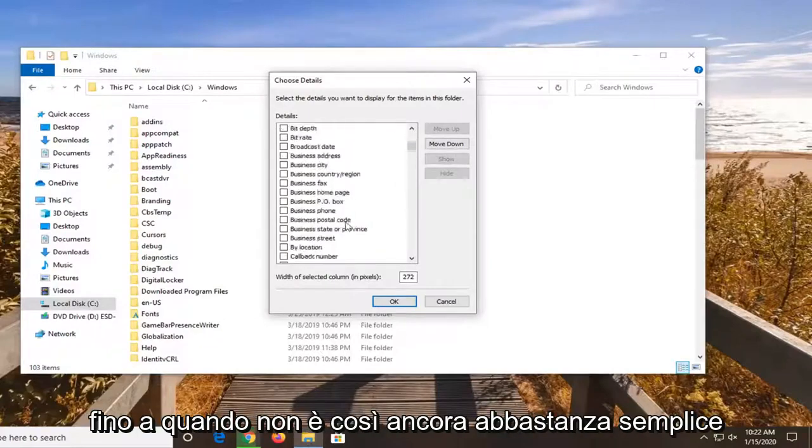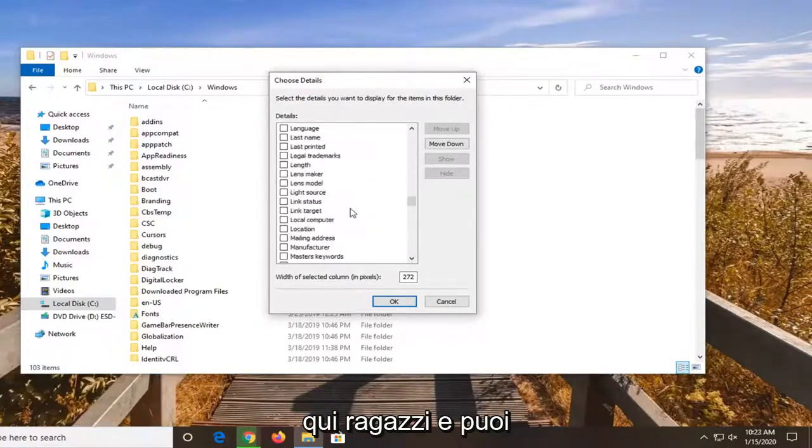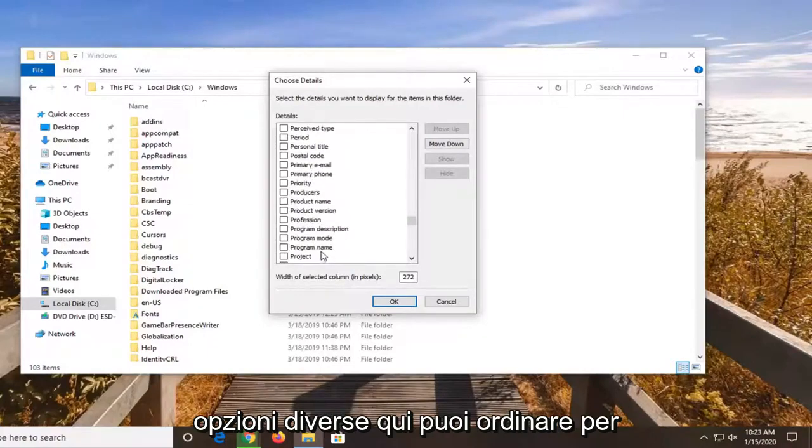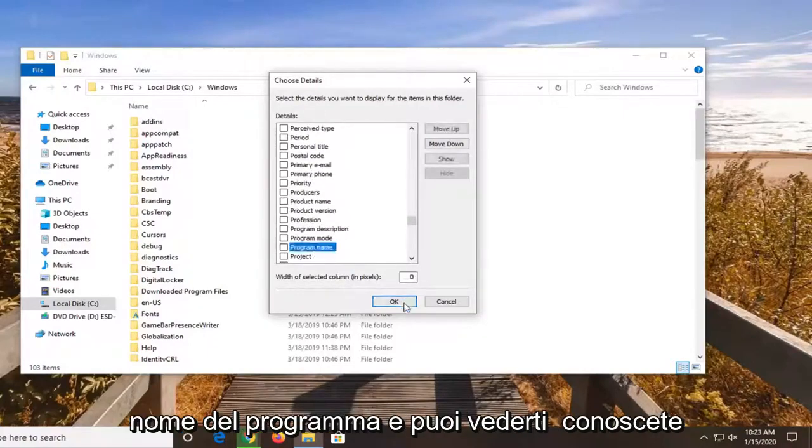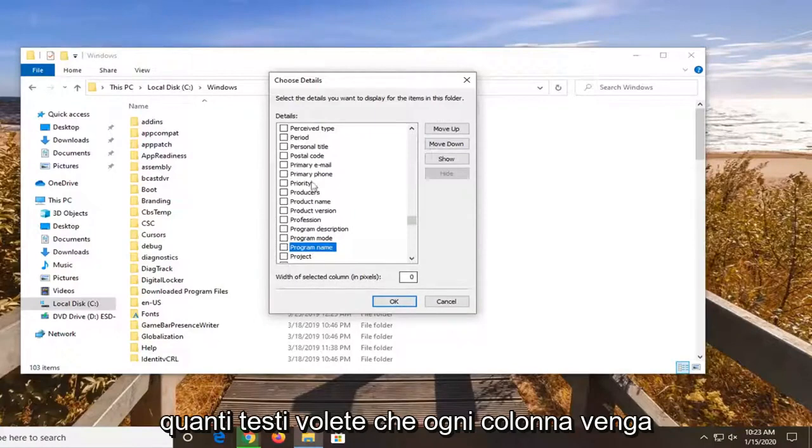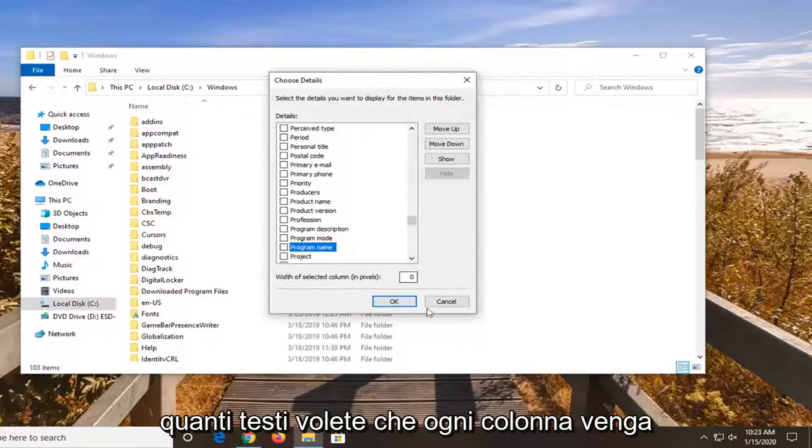So again, fairly straightforward here guys. And you can play around with it. You can see a whole bunch of different options here. You can even sort by program name. And you can see, you know, the width of the selected column. How many pixels you want each column to be displayed by.